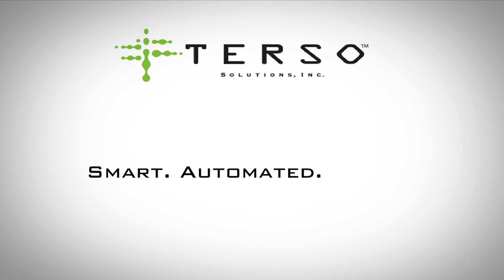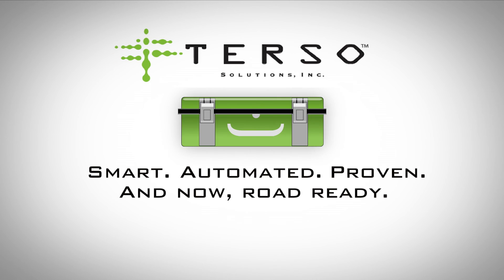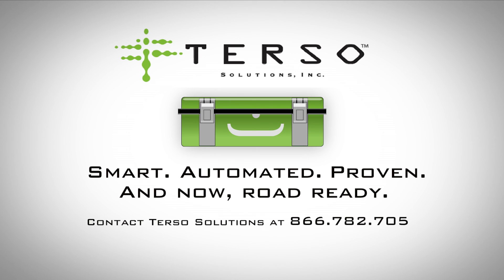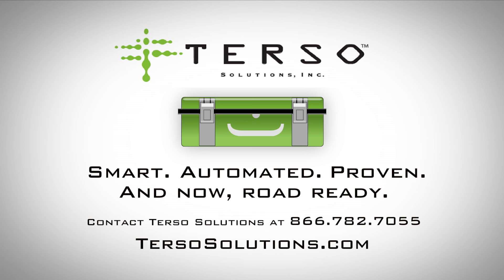Smart, automated, proven, and now road-ready. Contact Terso Solutions at 866-782-7055 or visit TersoSolutions.com to find out how you can take complete control of your field inventory.